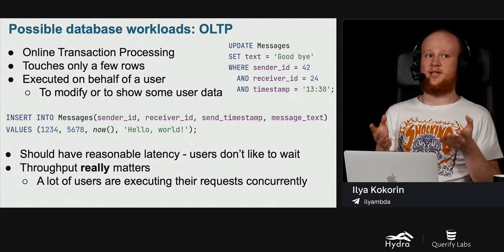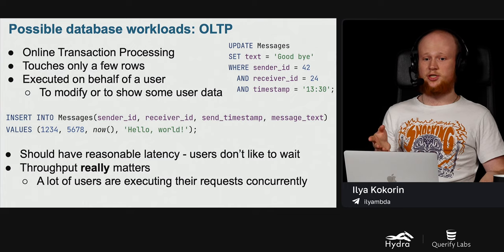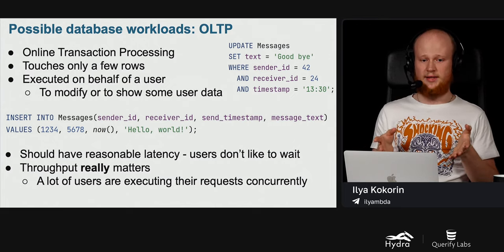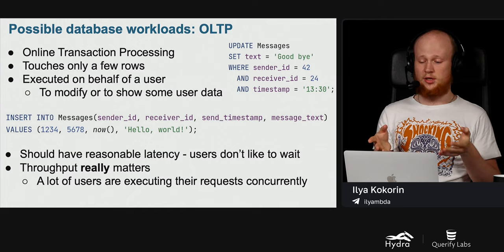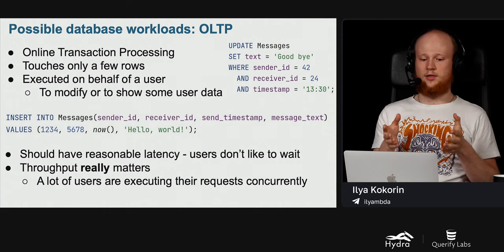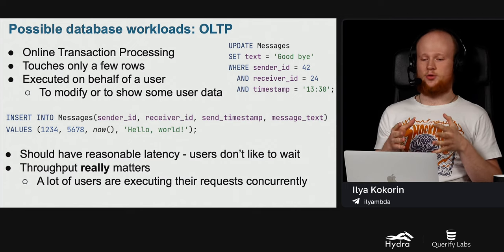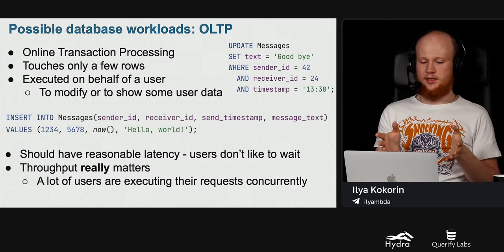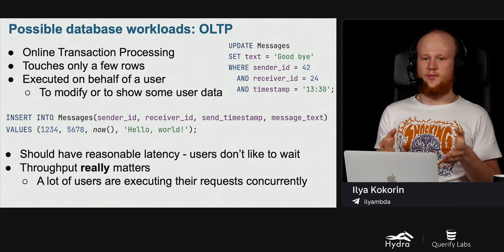The first type of possible database workload is OLTP, or online transaction processing. Such transactions touch only a few rows and execute on behalf of a user to show or modify some user data. For example, consider a messenger application with a database that stores sent messages. When a user types a message and clicks send, we insert a new message to the database. A user may also change the content of a message — both queries affect only one message, so they are definitely OLTP queries.